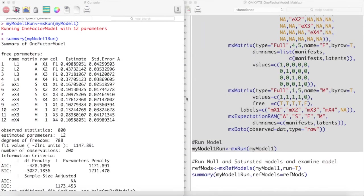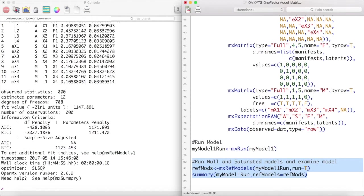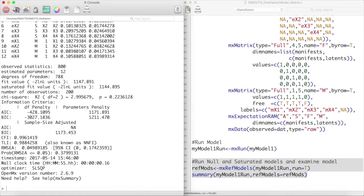Now let's get these values in OpenMX. In the previous video, we created this one-factor model, but we do not know how well this model fits the data. To do this, we need both the saturated and independence model for this data. We can do this one of two ways: we could either model these by hand, which could take some time for large models, or we could use the function mxRefModels. This function takes in a model and creates the appropriate reference models. We can then get a summary of this model with the refModels argument being the reference models we just created. And here is our output and fit. We can see that we did not reject the chi-square test, indicating that we have a good model.